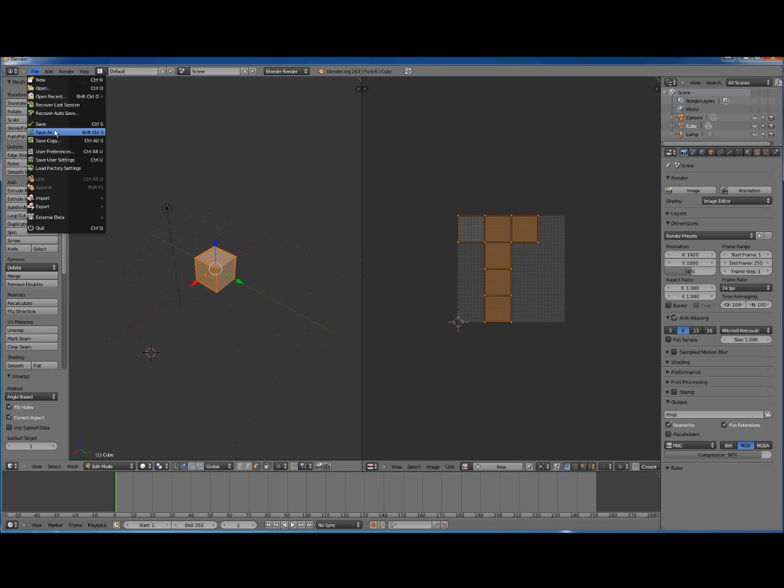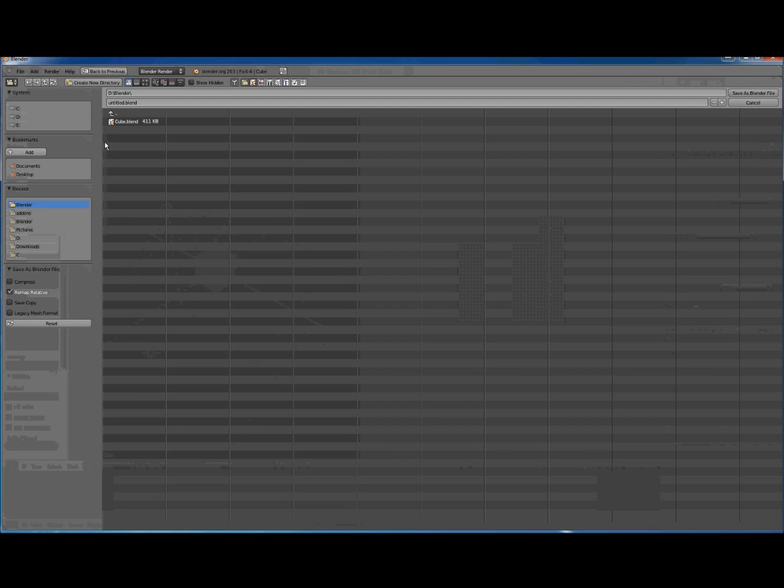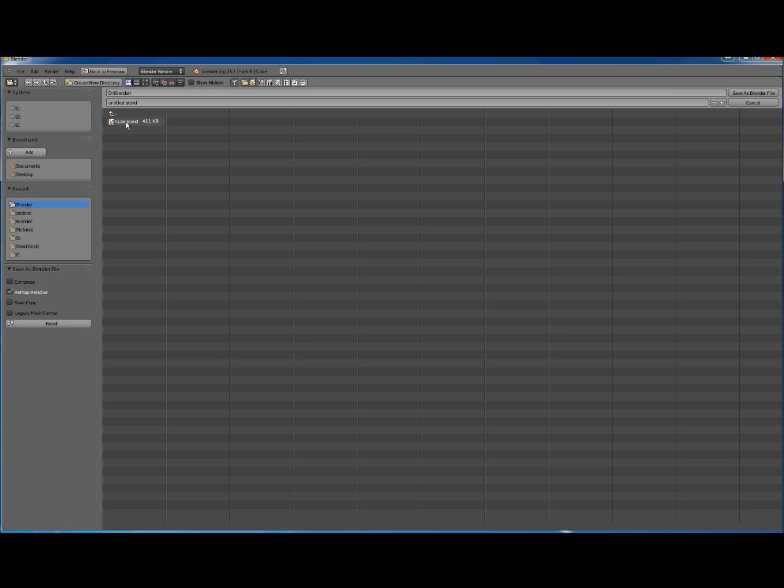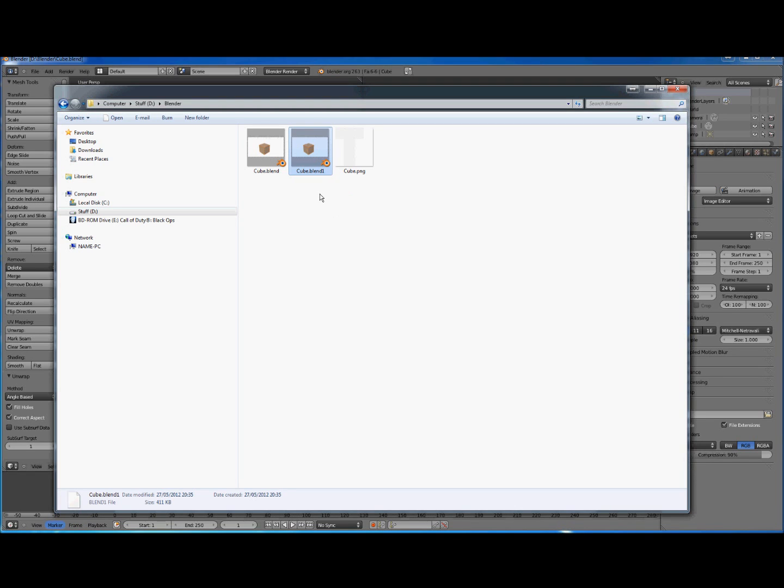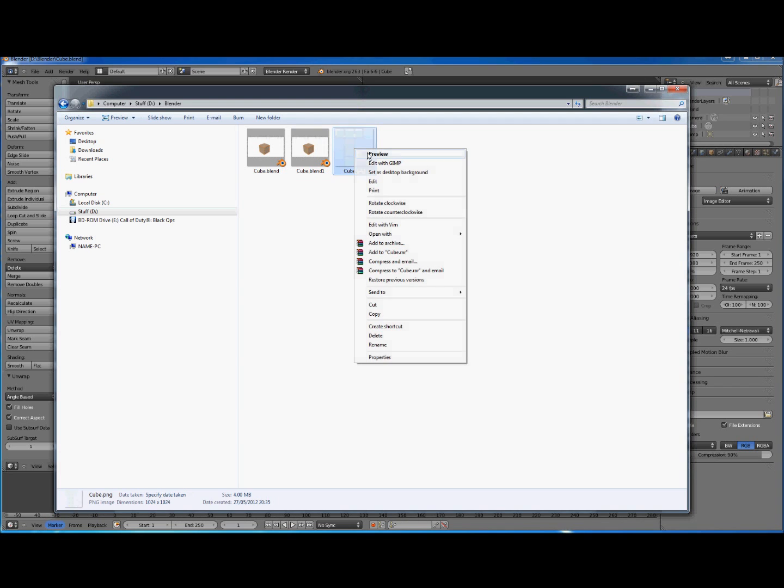We also want to save it. So we go Save As, D Blender. It's from our last project but that's fine. So now we should be able to go into Windows Explorer.